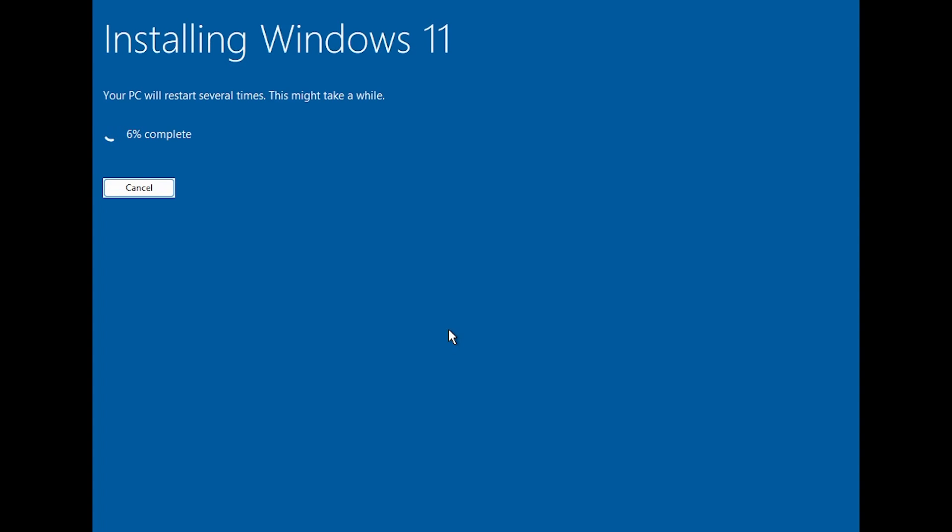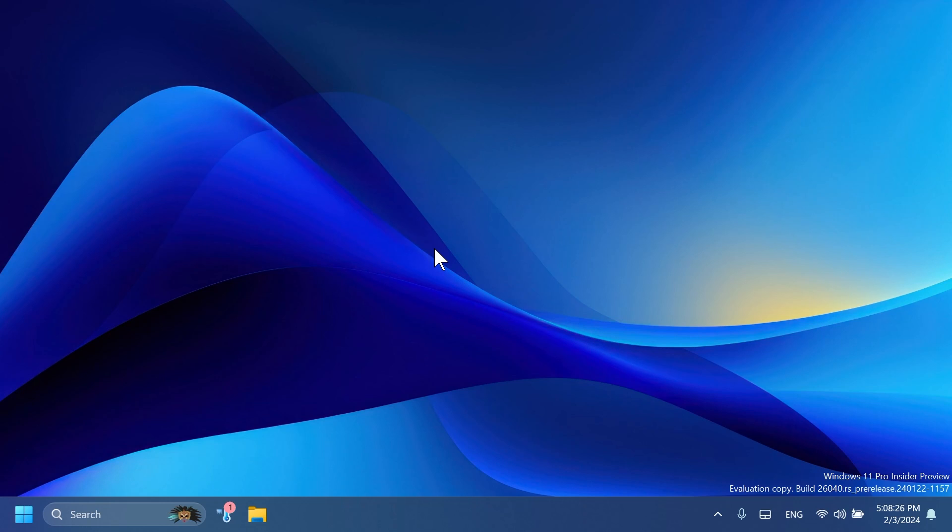So pretty much this is the new setup experience from Windows 11 starting with the build 26040 and then of course in the near future we will see this also on the main release. So this is it pretty much.